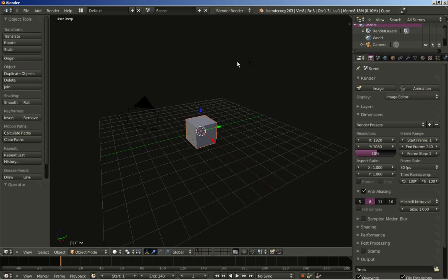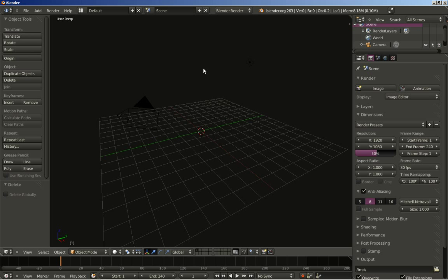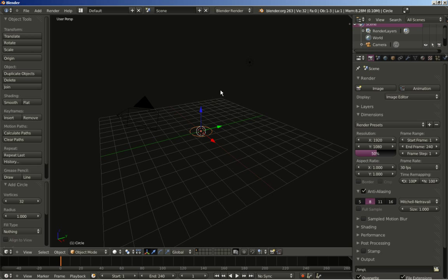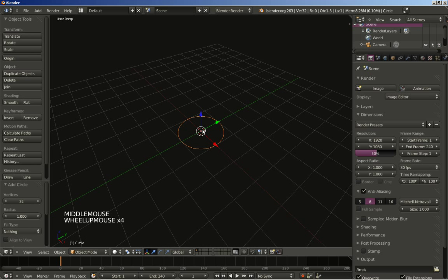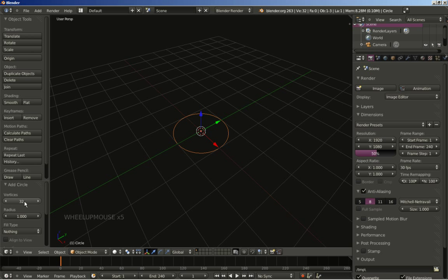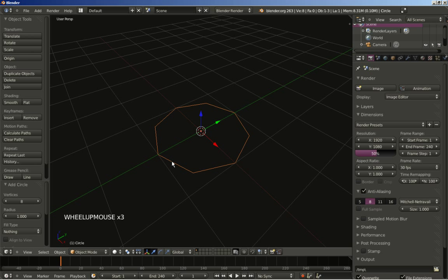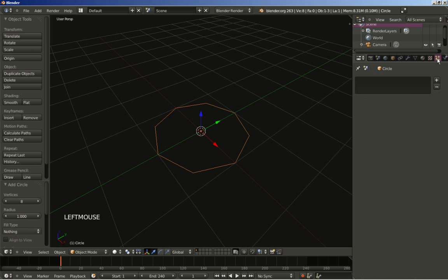We will be using particles. I'm hitting the delete key to erase the default cube and selecting delete. I'll hit Shift+A to add a mesh circle, and I will set the number of vertices for my circle from 32 to 8. Now that my circle is ready, I'll move to the particles panel.